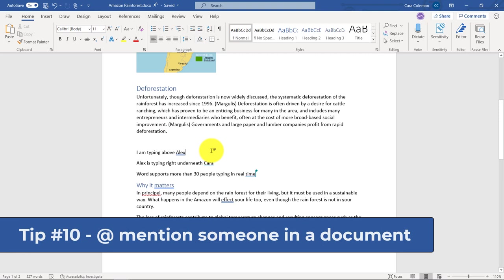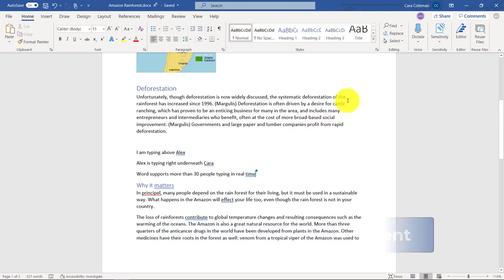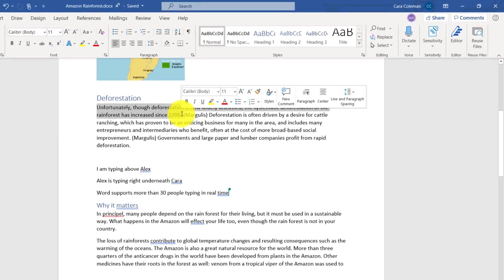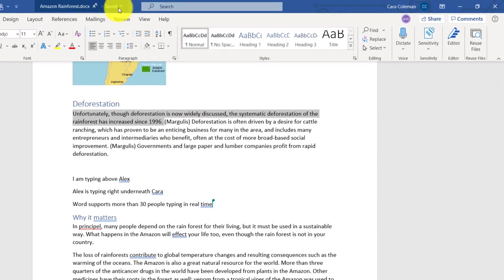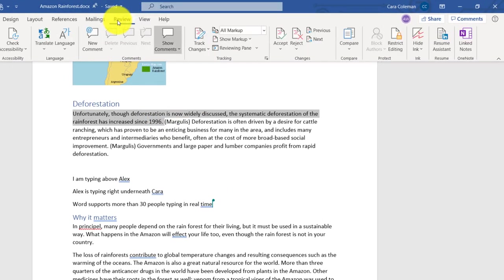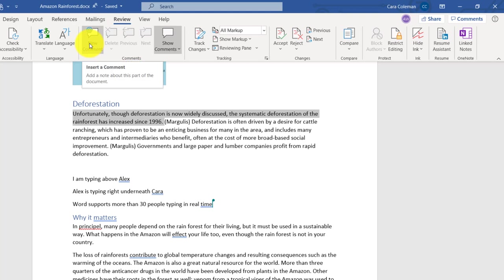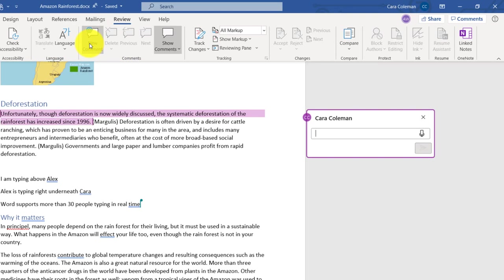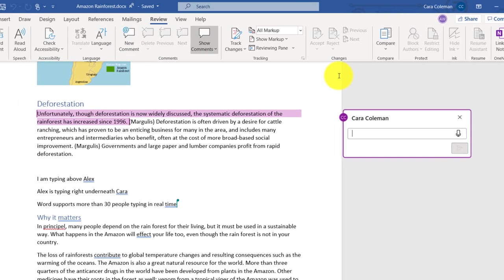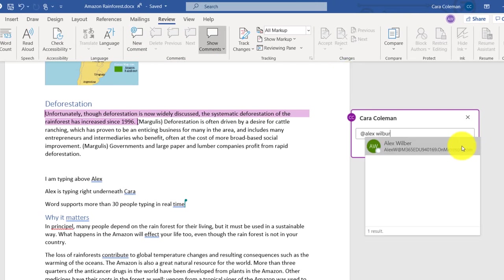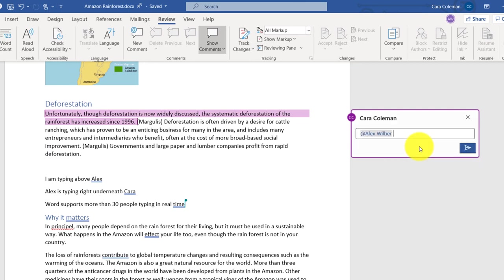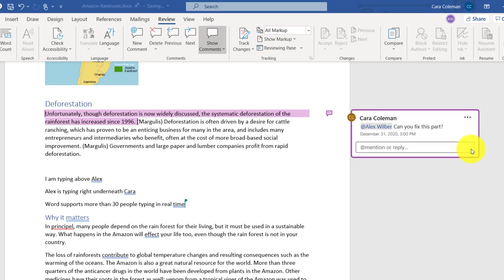The 10th tip is at mentioning someone in a document. So this is a common technique, the at mention, many social media platforms use it. So for example, if I want to highlight this sentence here, I'm going to at mention Alex. So I go to review and I'm going to add a new comment here. And over here, I type the at symbol and I'm going to type in Alex Wilber. There's his name and this is going to get his attention. Can you fix this part? Now when I hit send, it's going to at mention Alex. And then he can reply to this comment as well.